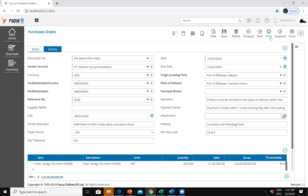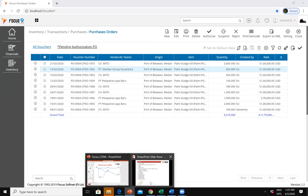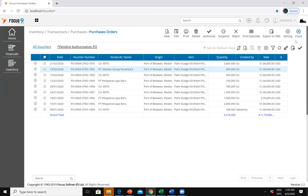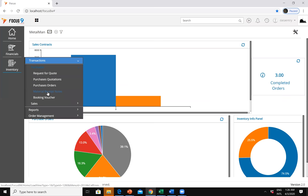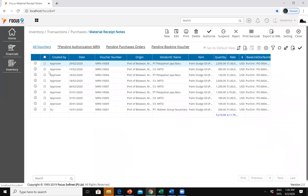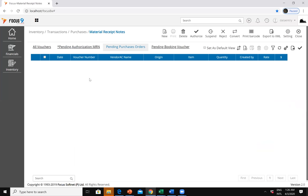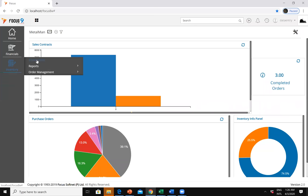After the purchase order, the next step in the flow is raising a GRN or Material Receipt Note. After the purchase order is approved and printed, if the material is on the way, you go to the GRN or MRN and click on pending purchase orders — it will show all pending purchase orders not yet converted to an MRN. Let me create a new purchase order by copying the document — copy to clipboard, then new, paste from clipboard — so you don't need to type the entire contents again. I'll change the date to 13th February and adjust the quantity, then save.